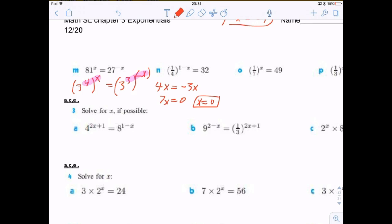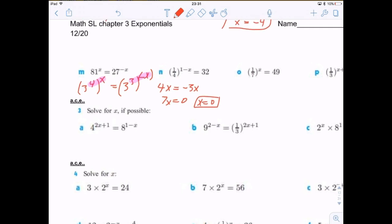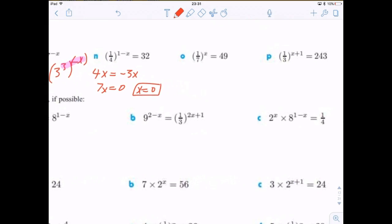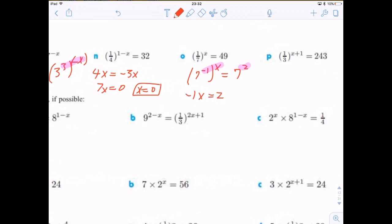Next: (1/7)^x = 49. The 1/7 is actually 7 to the negative 1, and 49 equals 7 squared. So we set the exponents equal: negative 1 times x equals 2. Dividing both sides by negative 1, we get x = -2.